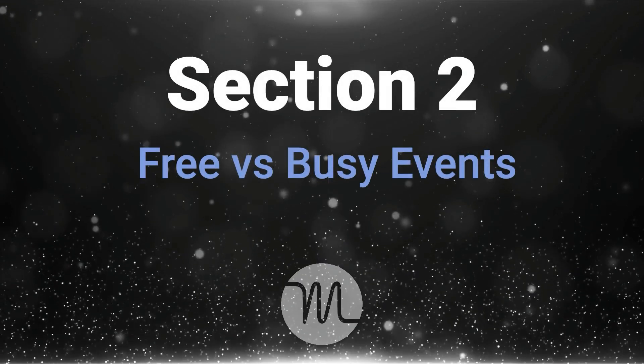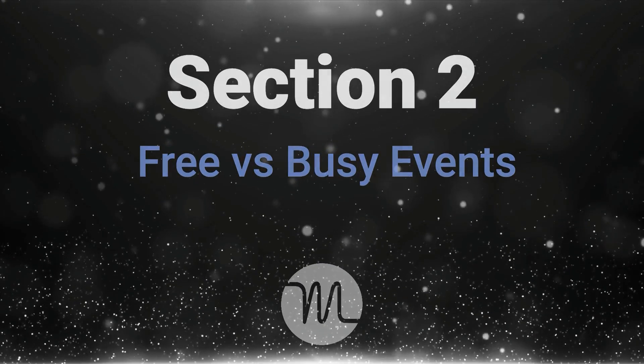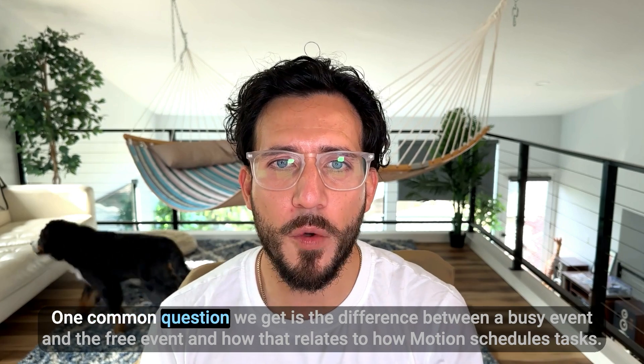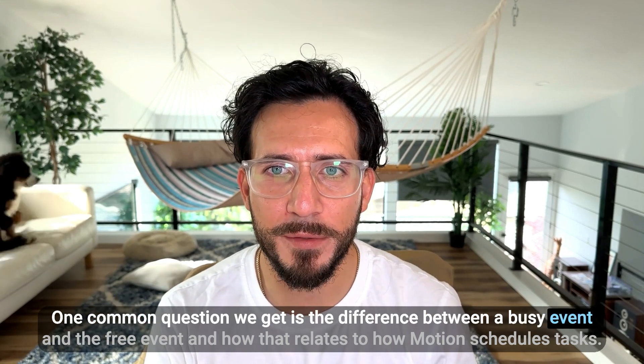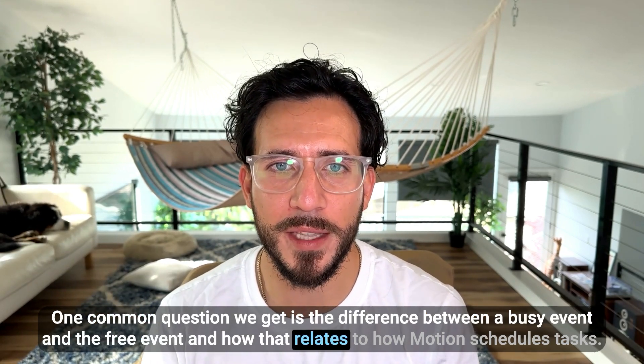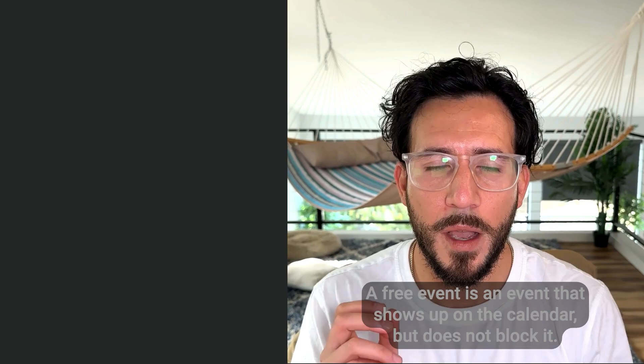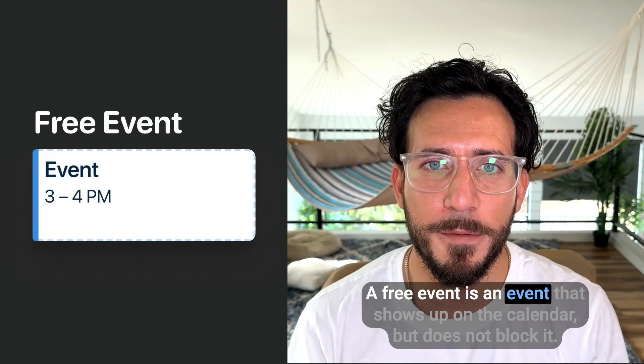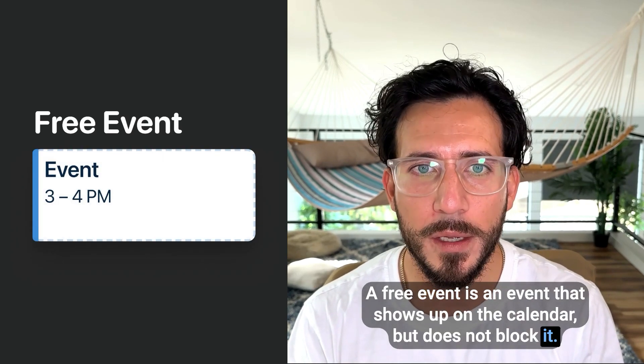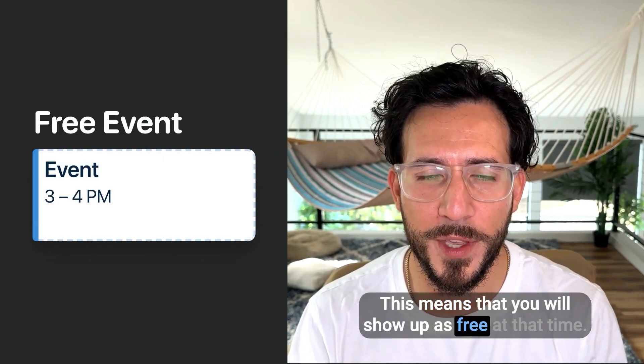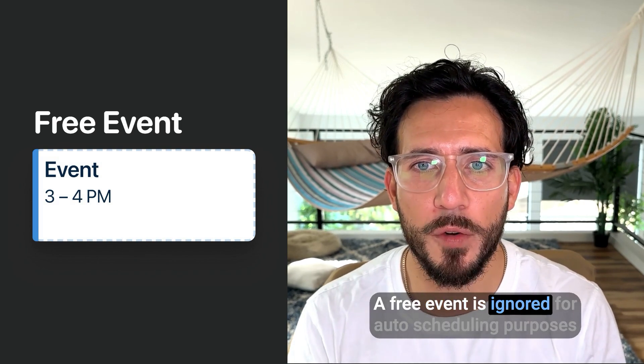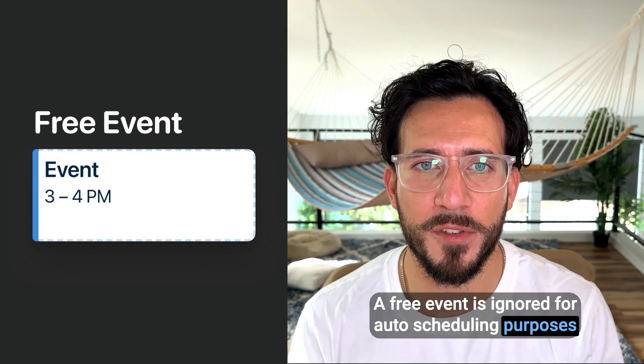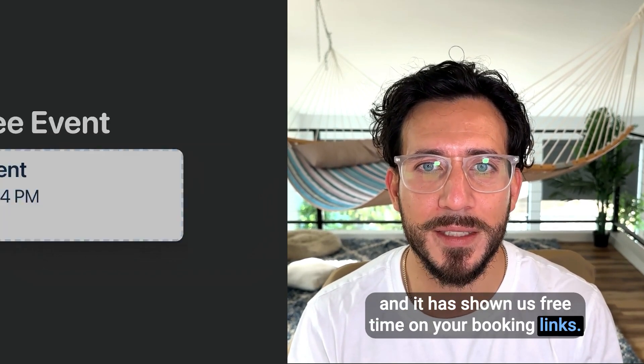Section two. Now let's talk about free versus busy events. One common question we get is the difference between a busy event and a free event, and how that relates to how Motion schedules tasks. A free event is an event that shows up on the calendar but does not block it. This means that you will show up as free at that time. A free event is ignored for auto-scheduling purposes and is shown as free time on your booking list.